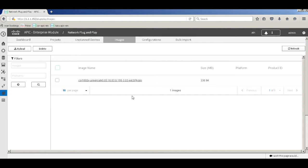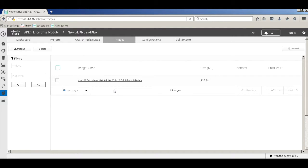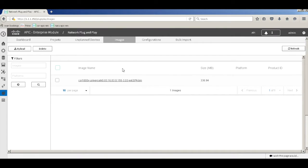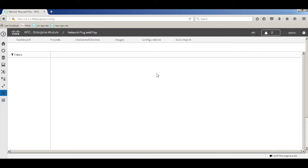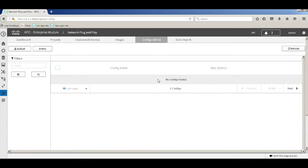I have already uploaded one image onto the system. PNP also helps you push a new IOS onto a device when it comes up, and those IOS images need to be present in the images tab. The configurations tab holds the configurations that can be pushed onto devices as part of PNP.